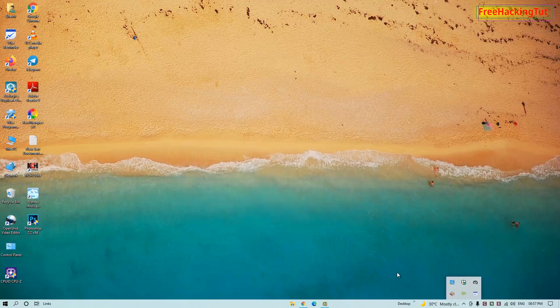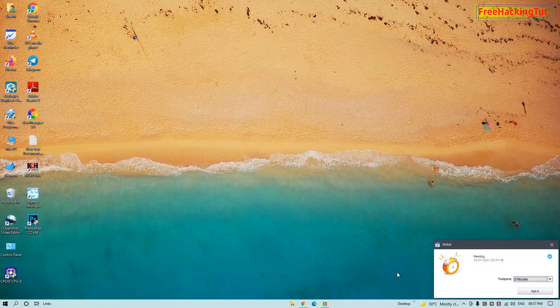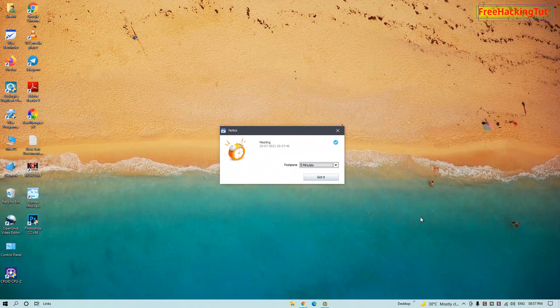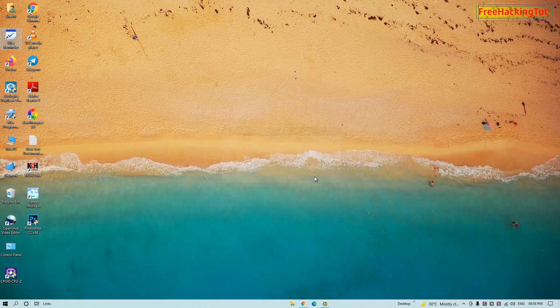Now wait for a few seconds to see how the notification pop-up works. You can see the pop-up has appeared on the screen automatically. Once you have added a reminder, the program runs in the background and will pop up a notification for your task at the specific date and time you set. You can click here to exit this notification.